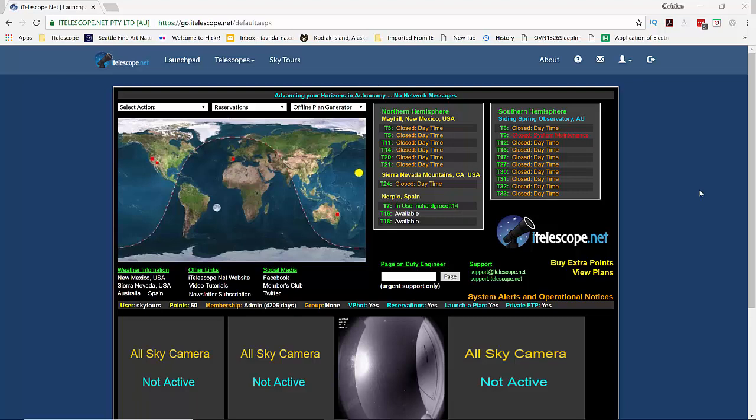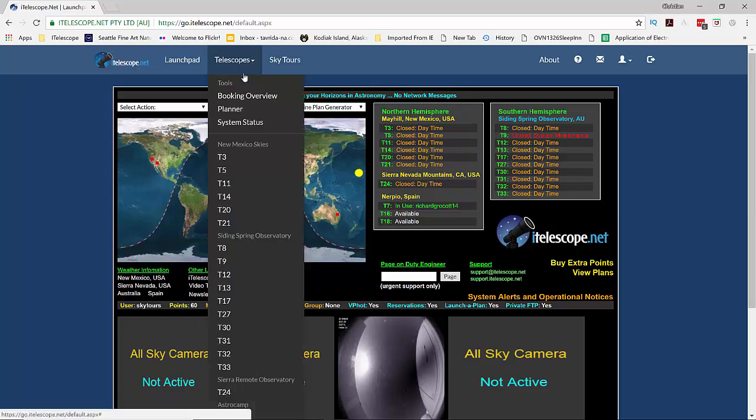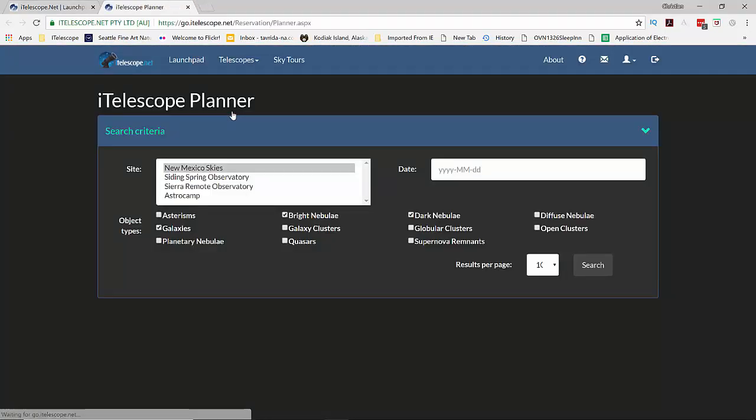The iTelescope Planner makes it easy to find beautiful objects in the night sky. You can access it from the iTelescope Launchpad by selecting the telescope's drop-down menu and clicking on Planner. A new search window opens.